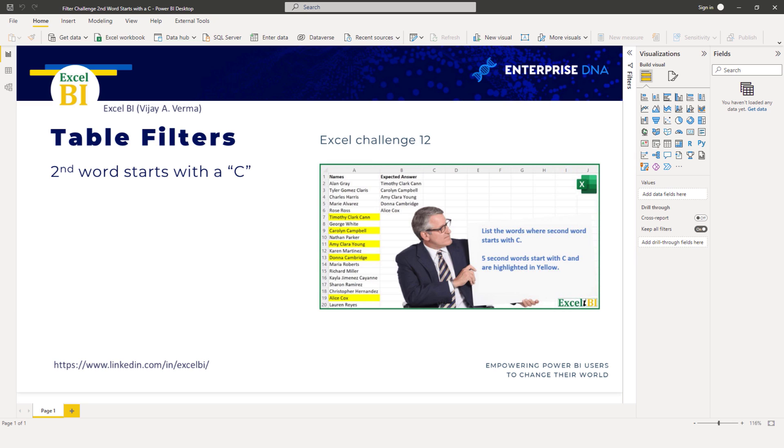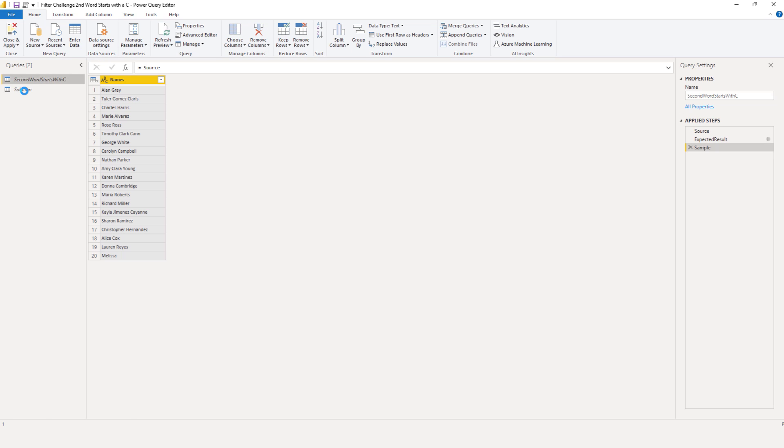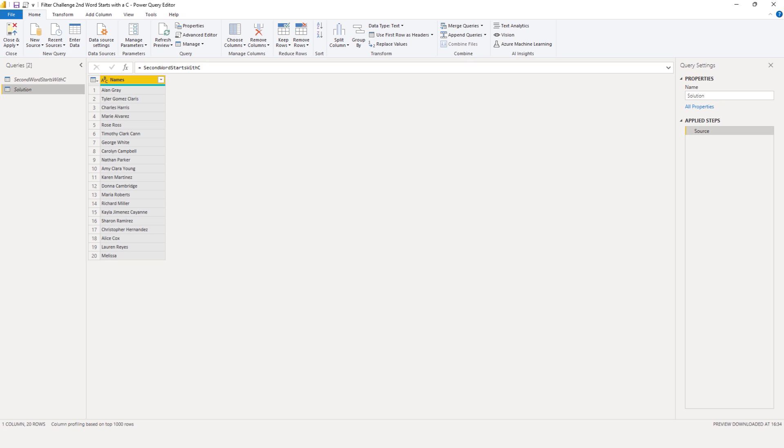Let's go to the Power Query editor. Let's break this problem down and try to use the user interface as much as possible. We are looking for a second word that begins with the letter C.